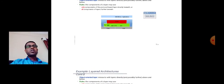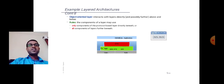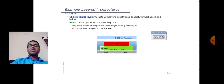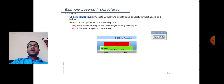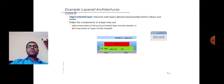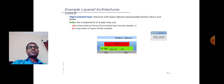This example of layered architecture can also have an object-oriented layer that interacts with layers directly above and below. The rule is: components of a layer may use only components of the protocol-based layer directly beneath, or all components of layers further beneath, as shown in the figure.